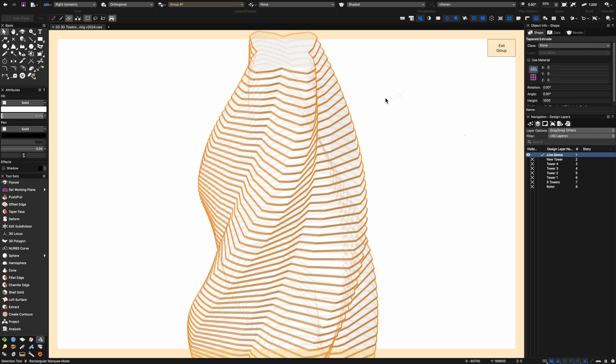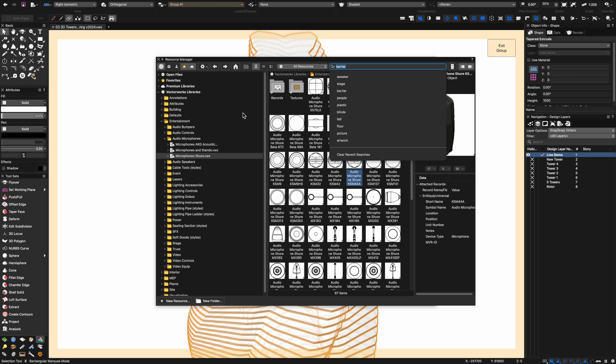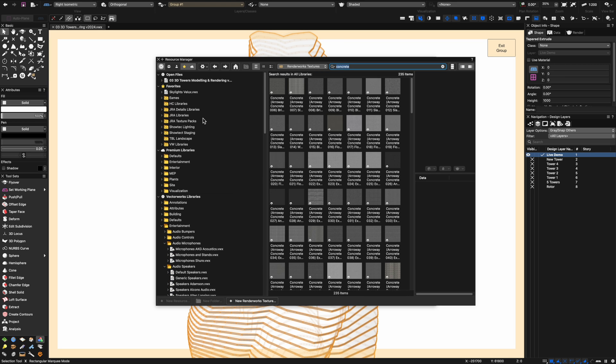Let's put them into some sort of texture. I'm going to pop out my resource manager, let's move that across from my other screen and type in concrete. We'll search for a concrete material that we can apply.